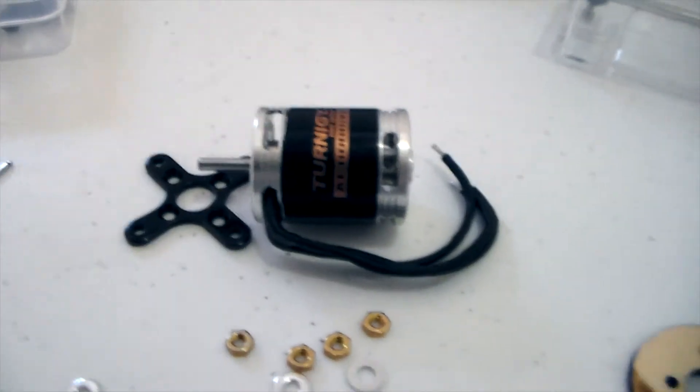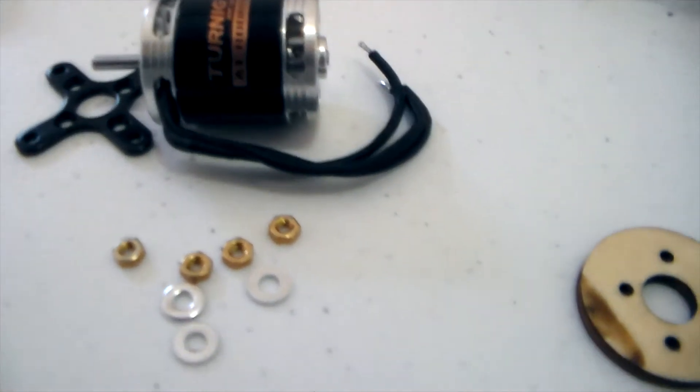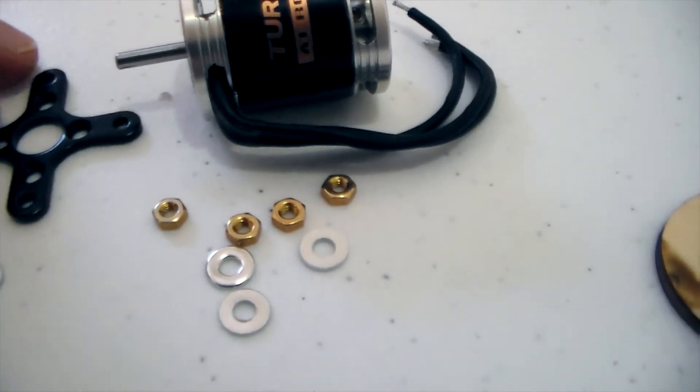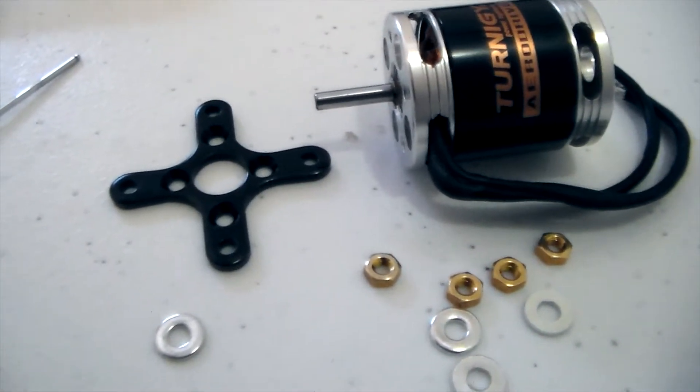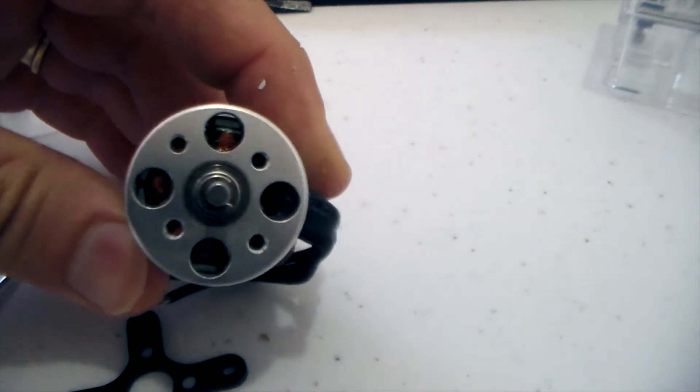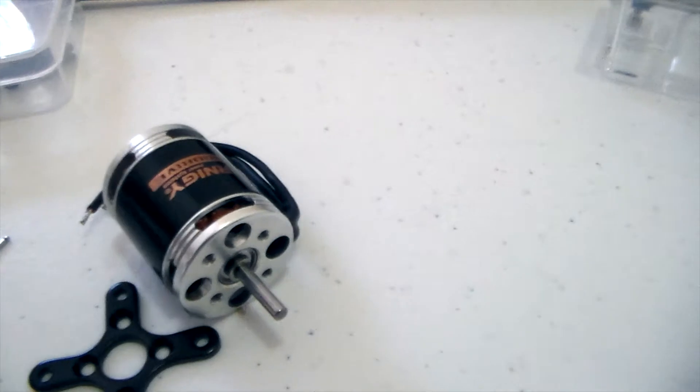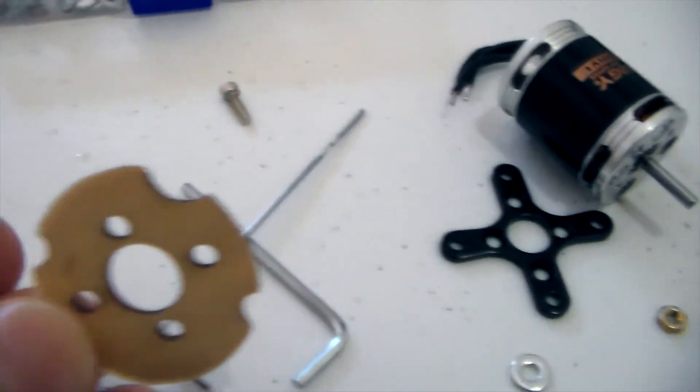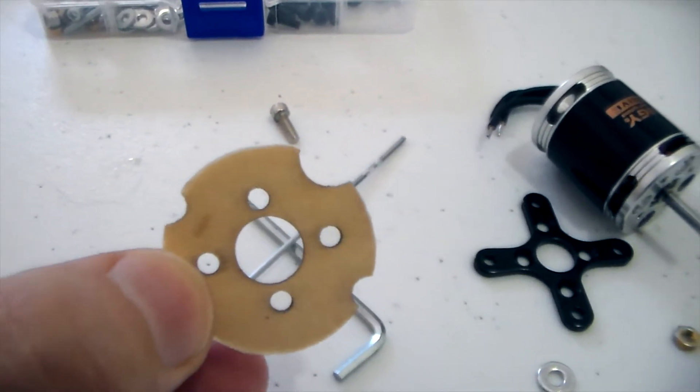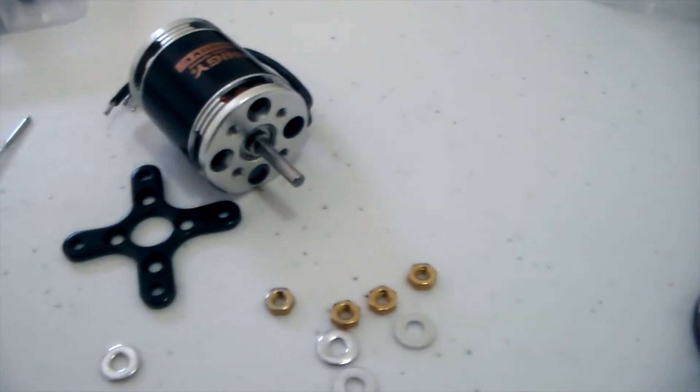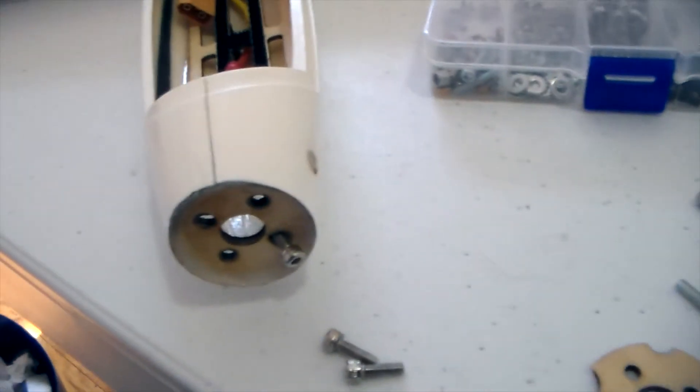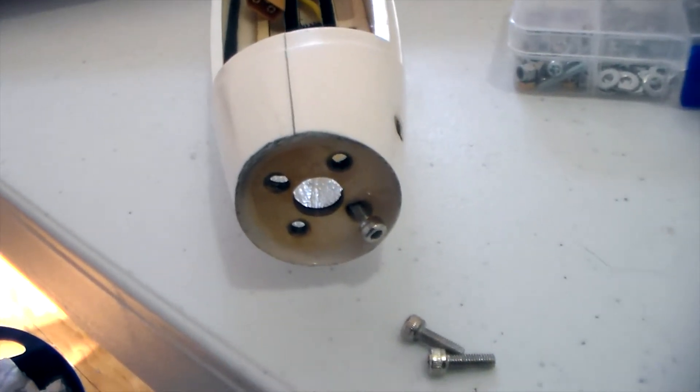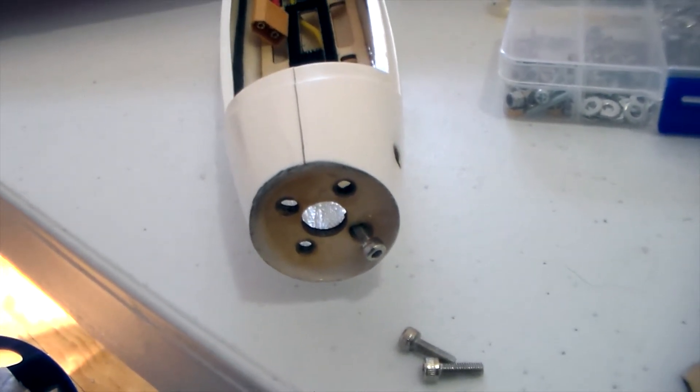So then hopefully that should be able to put it in. I'll just use M3 by 10 countersunk screws to go into there and they just mount into the asymmetric mounting pattern. The Raptor engine mount does actually come with that asymmetric pattern which is handy. So yeah, just going to trim the edges of that, glue that onto the existing firewall, and then we should be ready to put the motor in.